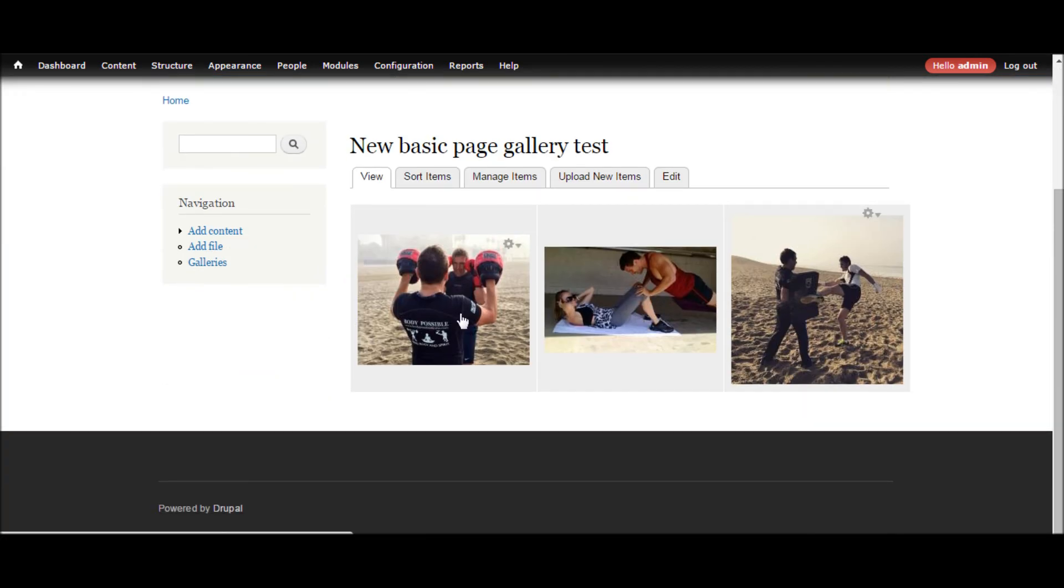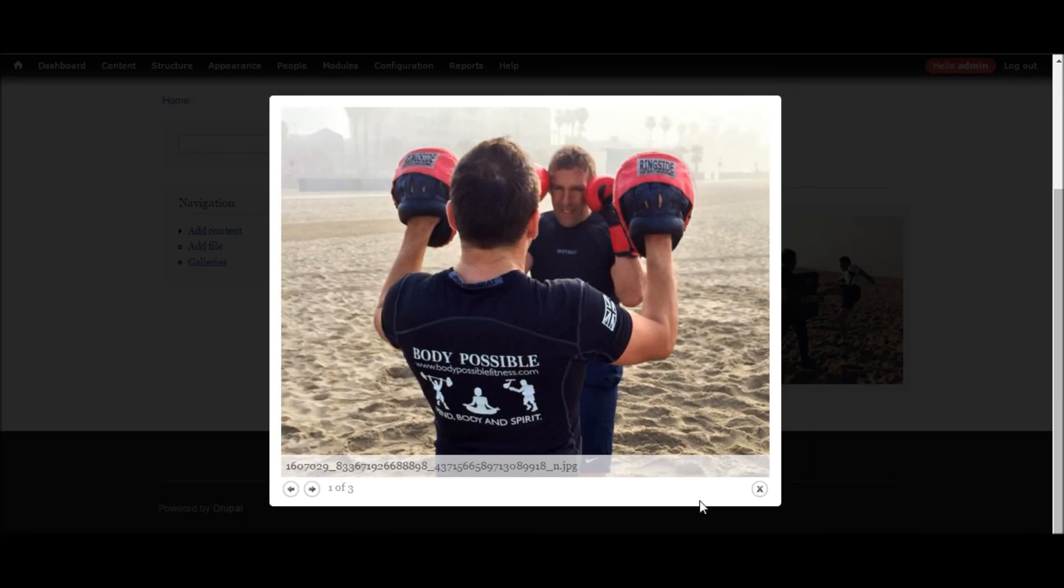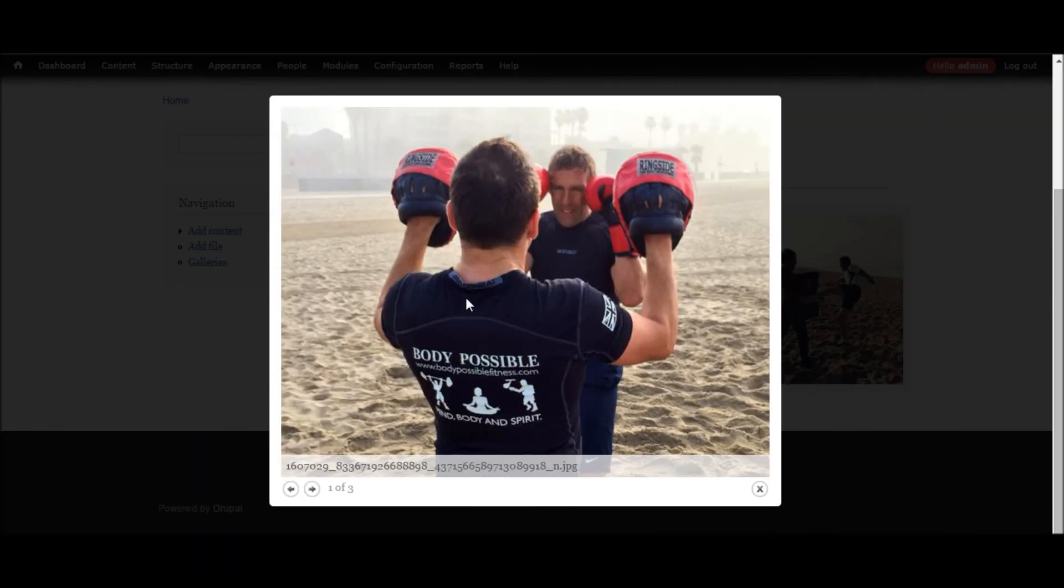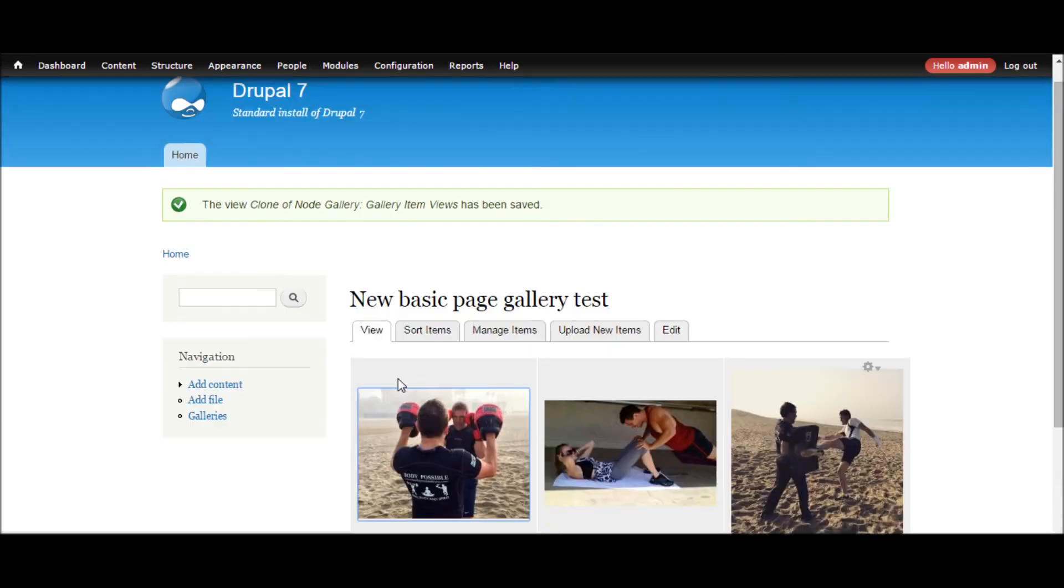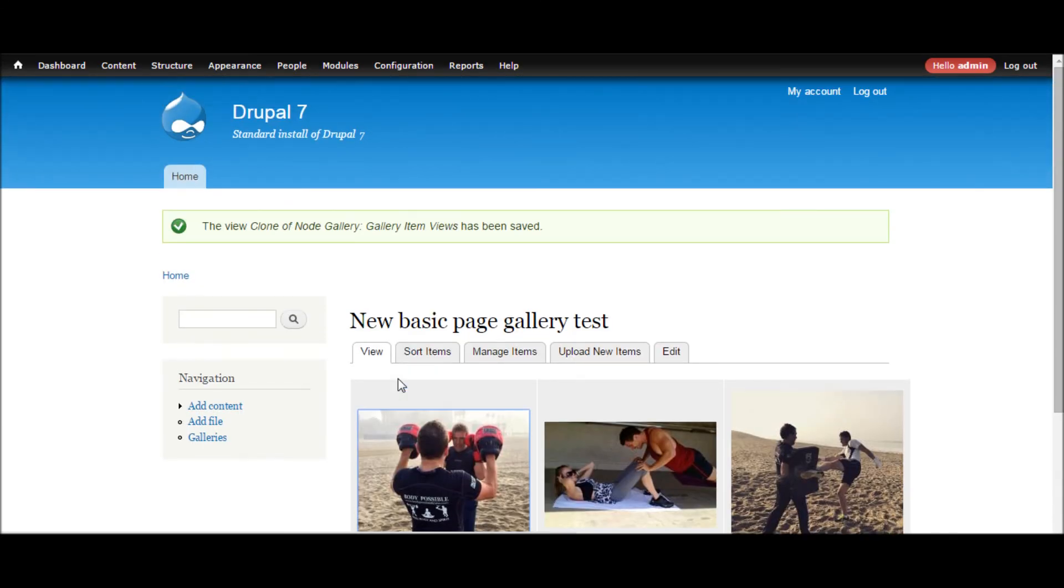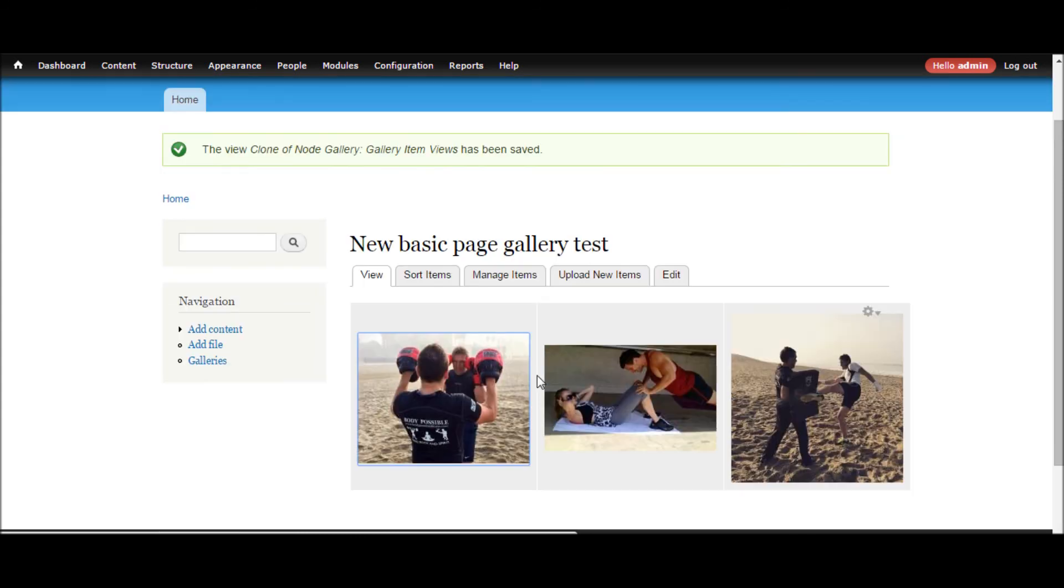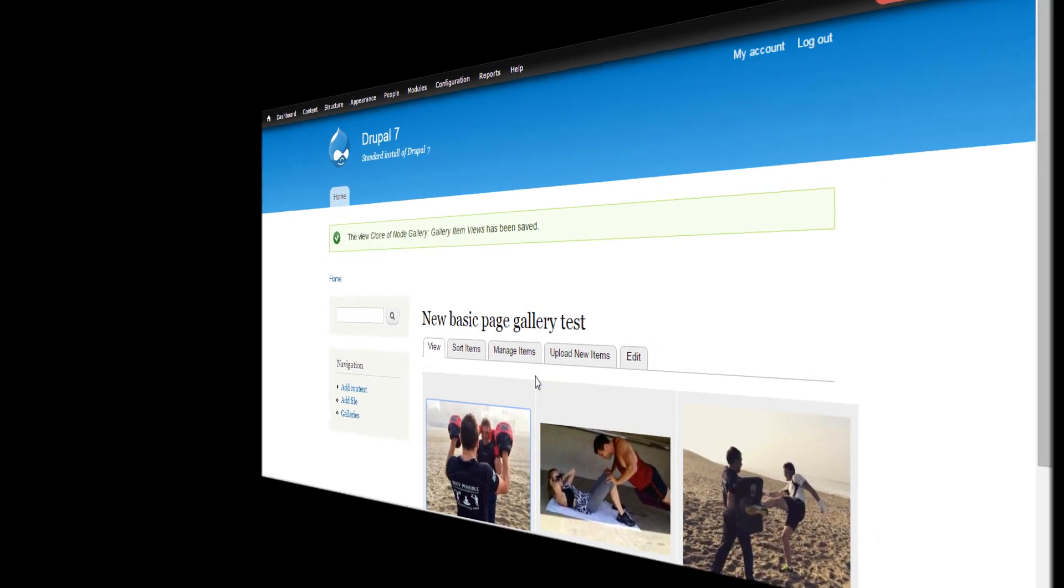And because we already sorted out the colour box for this display, it does it automatically for us. So that is it. From here it's just a case of views configuration. So obviously sorting out the display that you want, etc. I hope you enjoyed the tutorial and I'll see you in the next one.